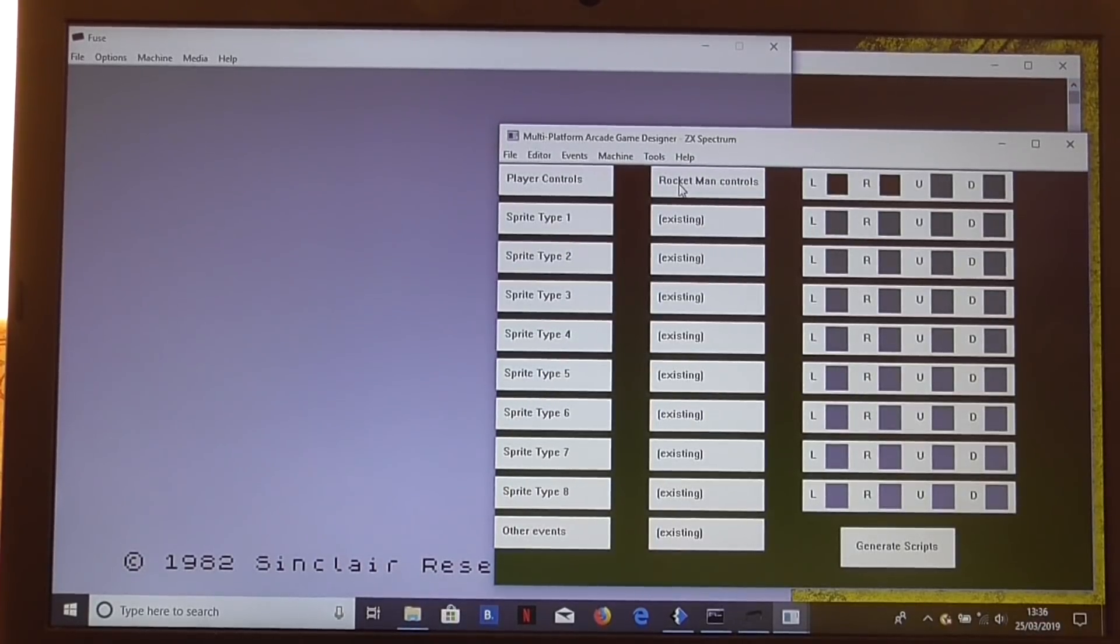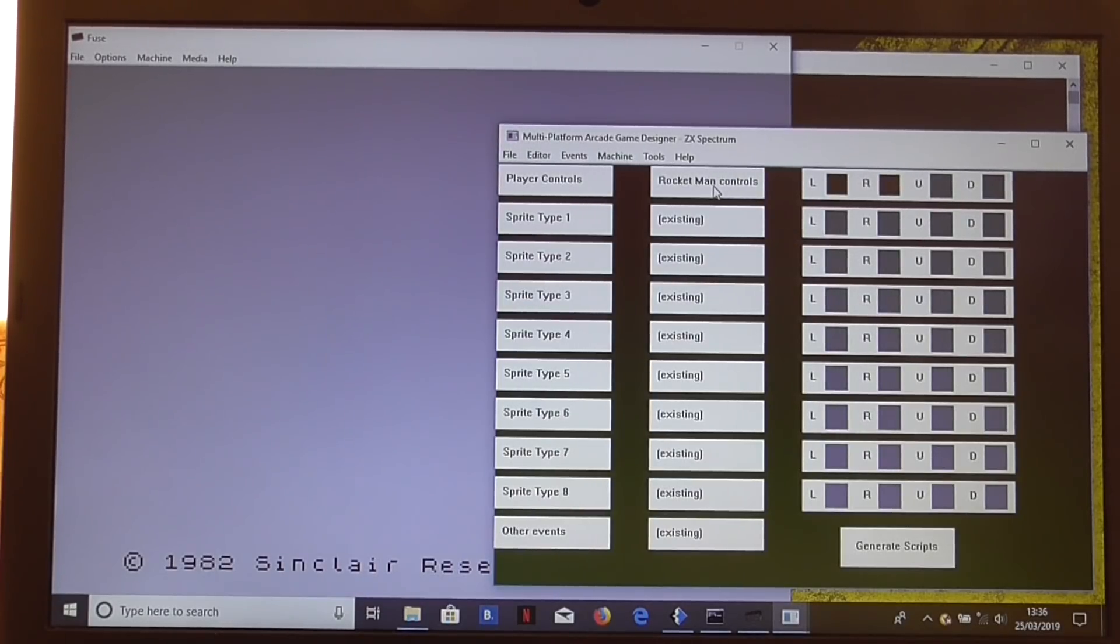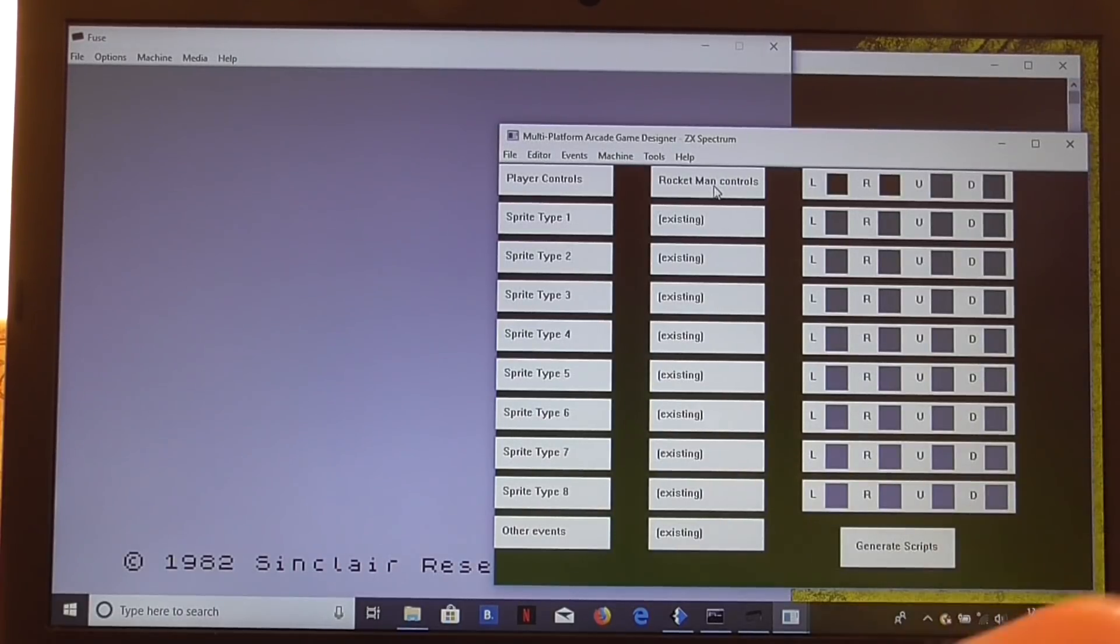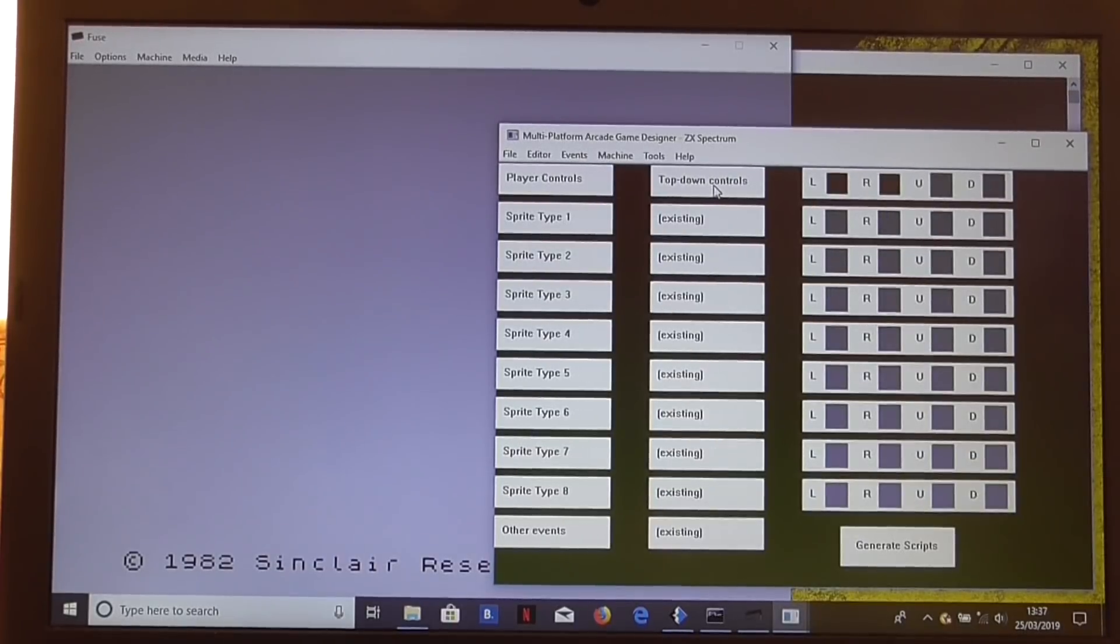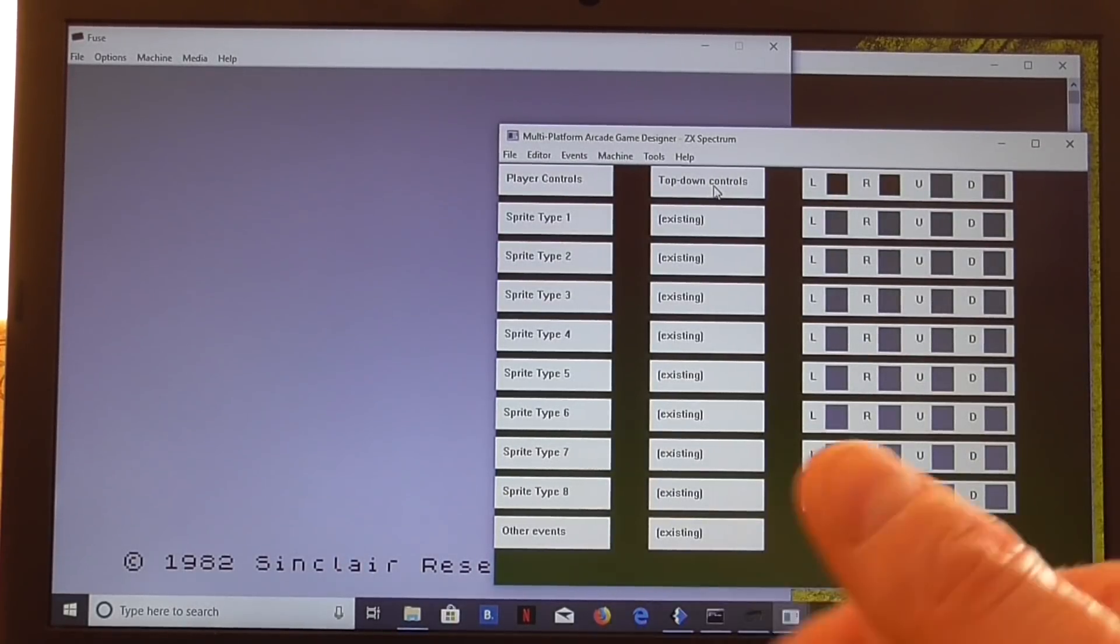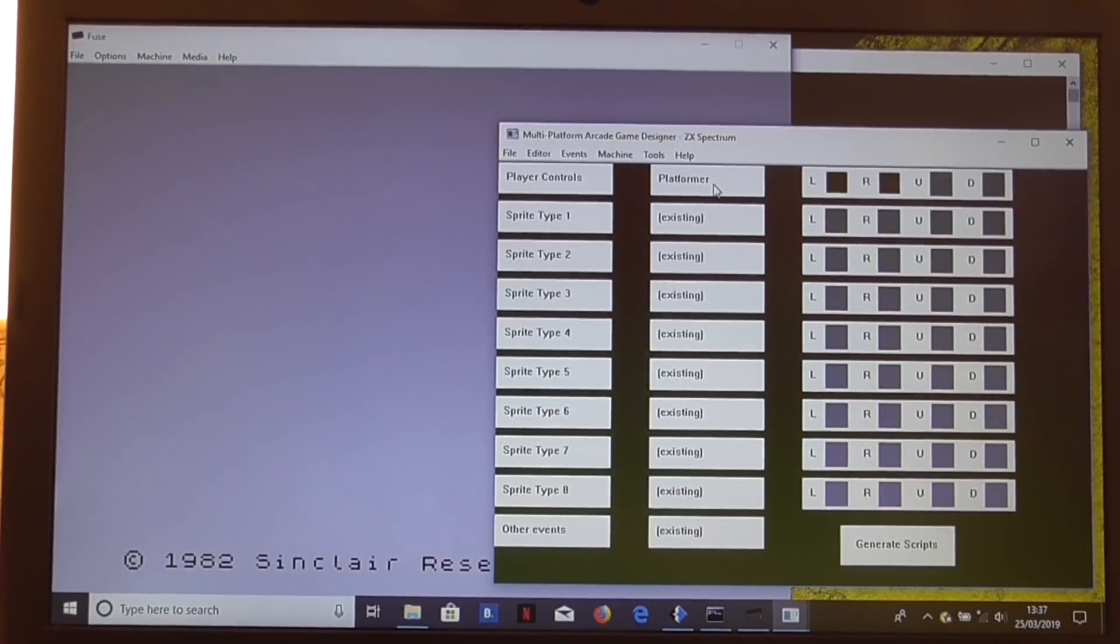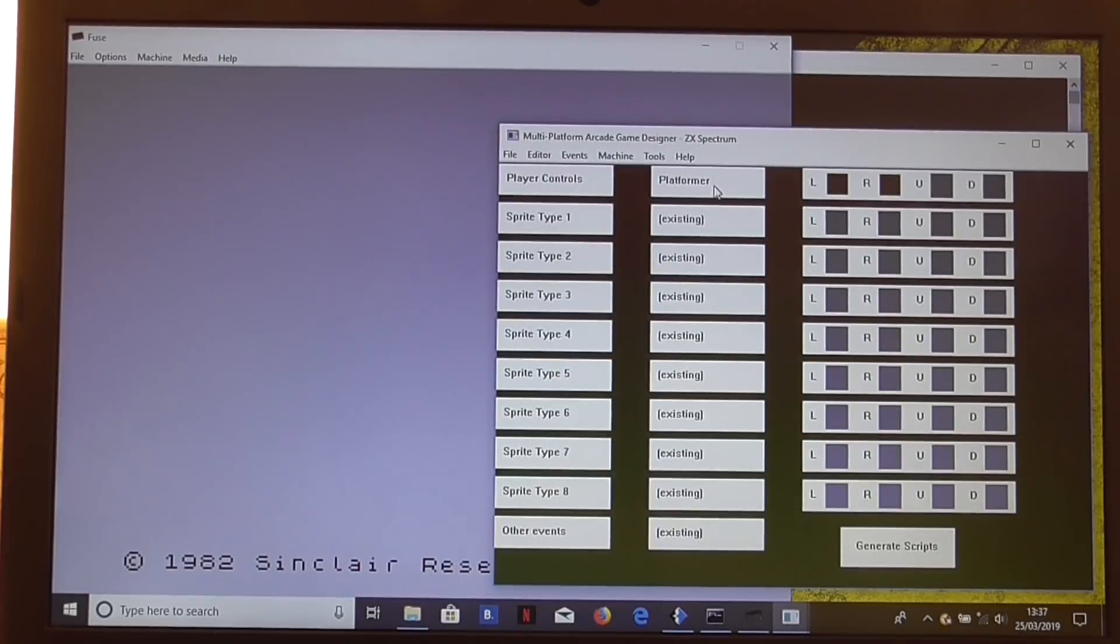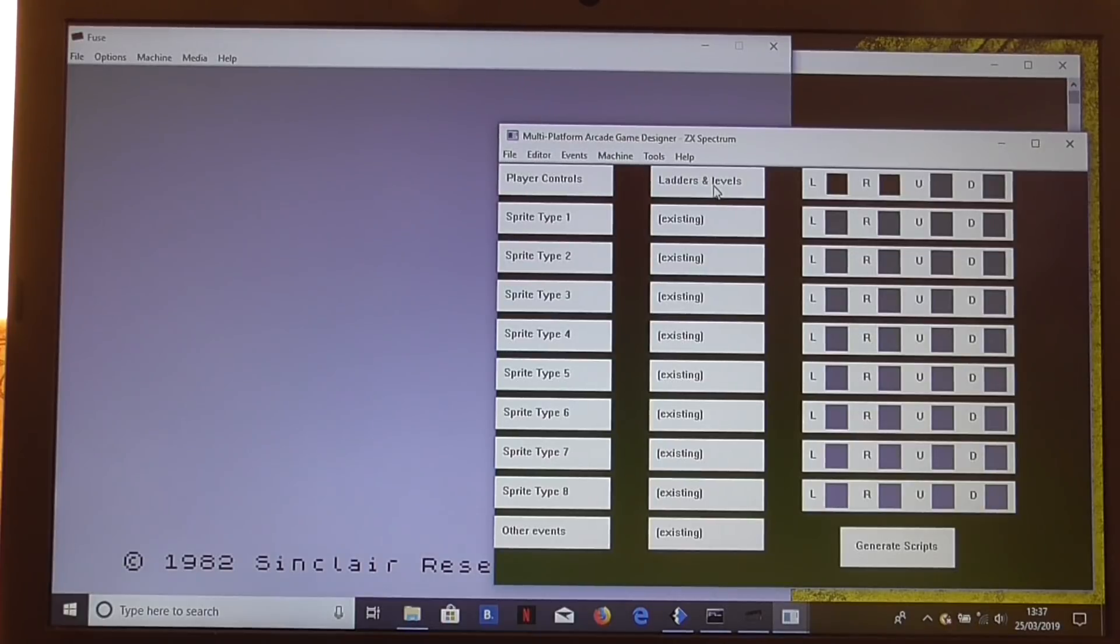Going through the player controls, we can have Rocketman controls, which would be like Jetpack or Cybernoid, where the player automatically moves down when he's not moving up. He can move left and right and fire. Top-down controls, that's more of a maze game or Sokoban or Attic Attack, the top-down controls up, down, left, right. Platformer is standard left, right and jump. Ladders and levels is left, right and up and down ladders, the sort of movement you'd see in a game like Space Panic.